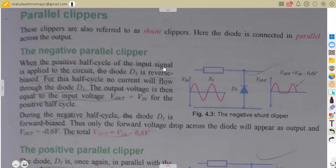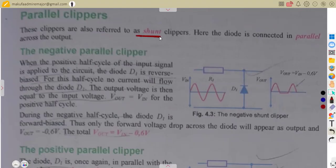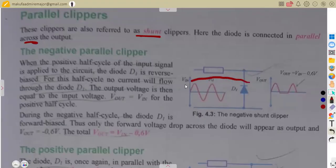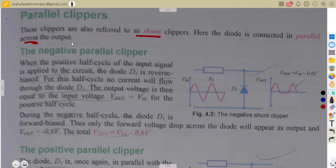Considering the positive series clipper, we also have the same conditions of negative and positive, but this time as parallel. These clippers are also referred to as shunt clippers, where the diode is connected in parallel across the output. The diode must be connected in parallel. Given this, consider the negative parallel clipper — that will be the connection of a negative shunt clipper.